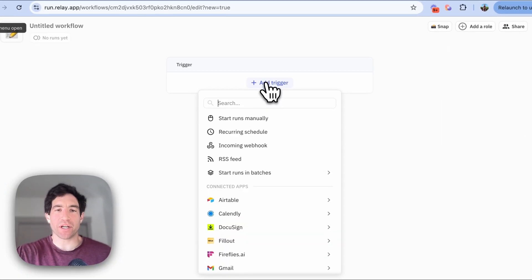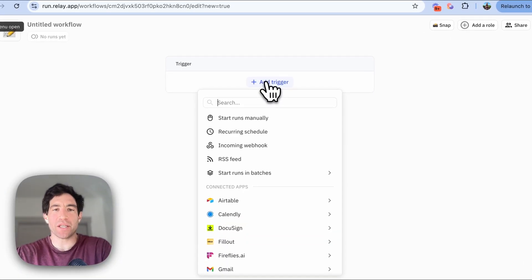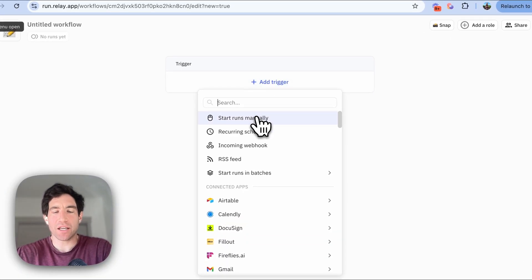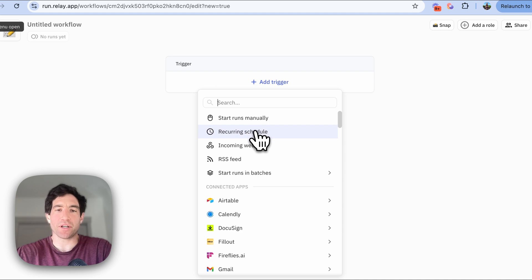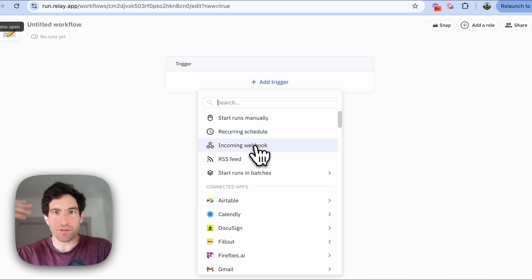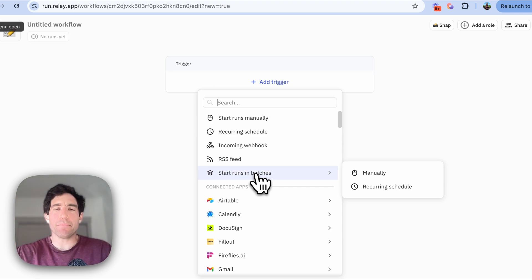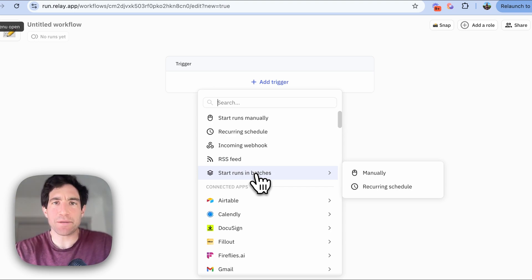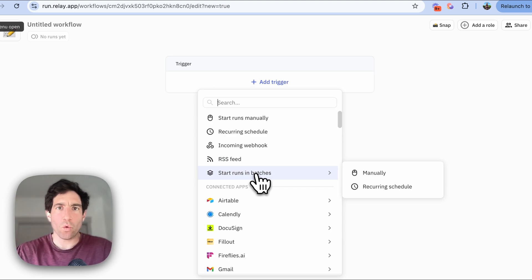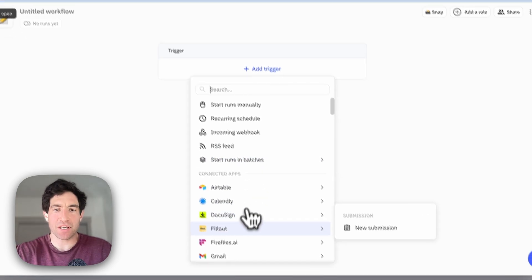When you add a trigger, you'll be offered a few different choices. You can start runs manually, you can do them on a recurring schedule, you can have a webhook from one of your internal systems, you can start runs in batches — and I'll have future videos that show all of those. But in most cases, people want to start a workflow when something happens in one of your apps.